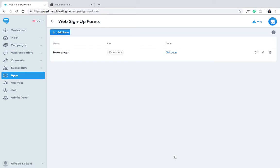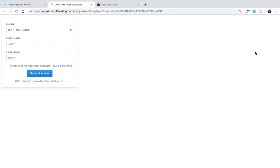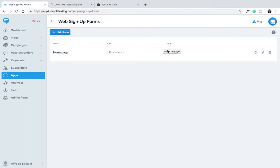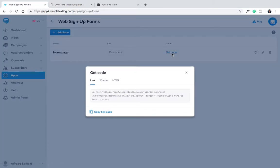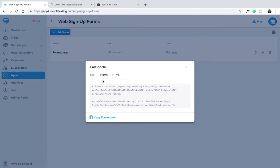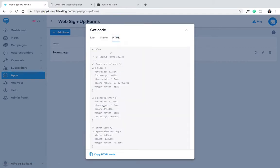Click the Preview button to see what it will look like. Looks good. Let's add it to our website. Go back to Simple Texting and click Get Code. You have the option of including the form as a link, as an iframe, or as HTML. Let's go ahead and copy the HTML code.